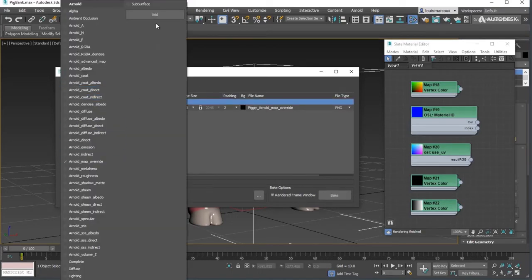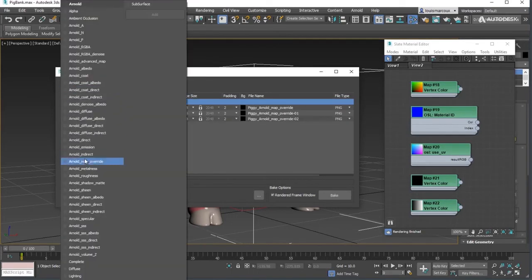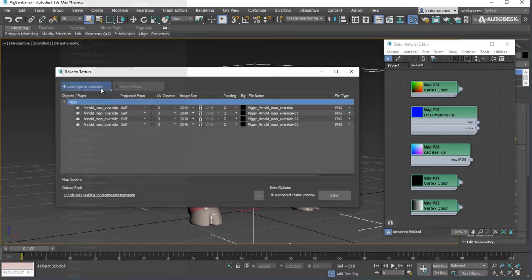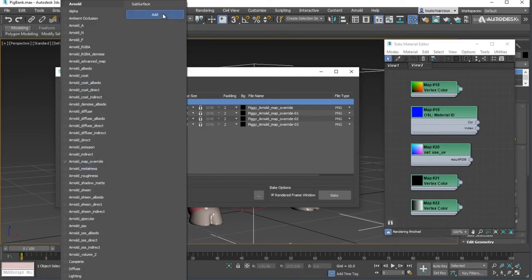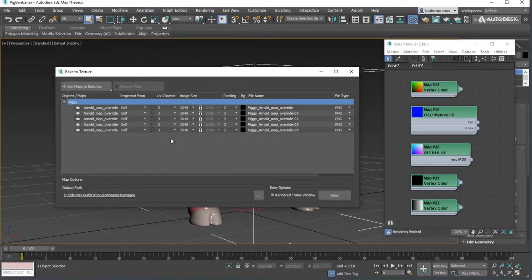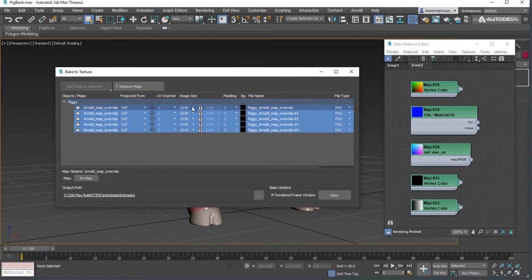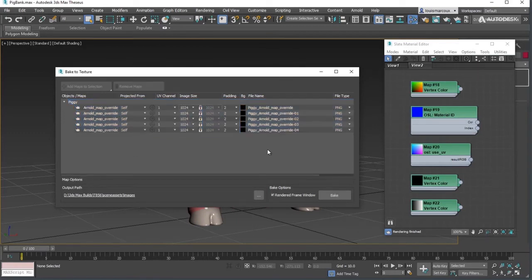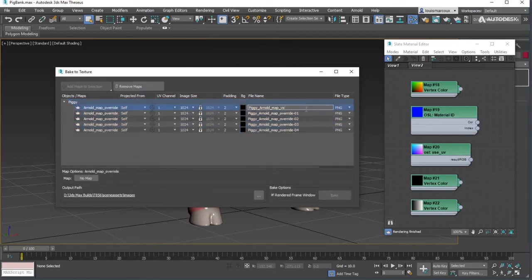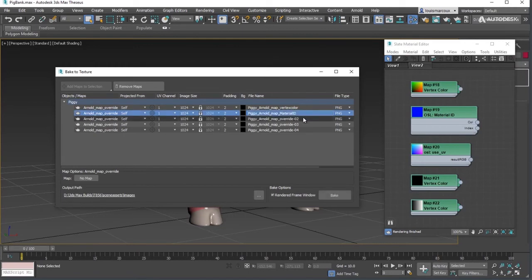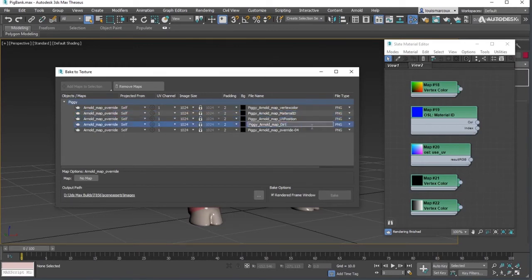In this example, we'll have 5 Arnold map overrides for the maps. Adjust the map settings to the desired size, the UV destination, file type, and file name. Name the maps to reflect the map's purpose.